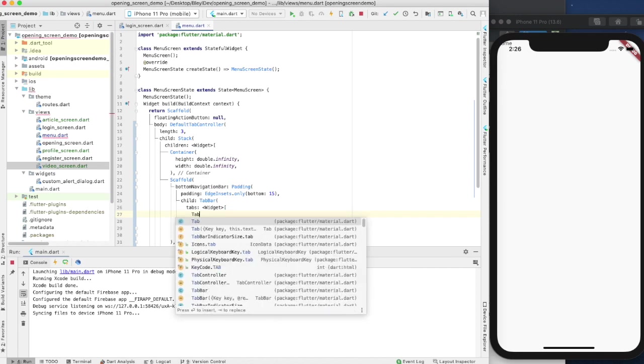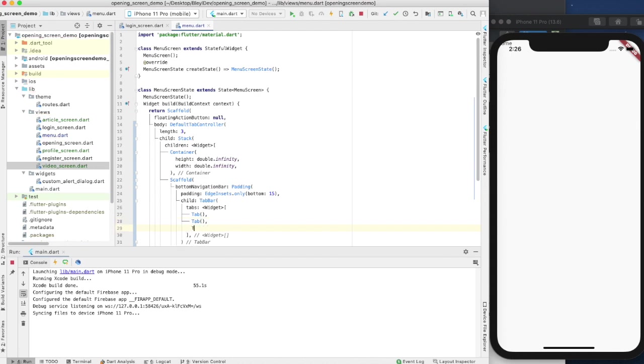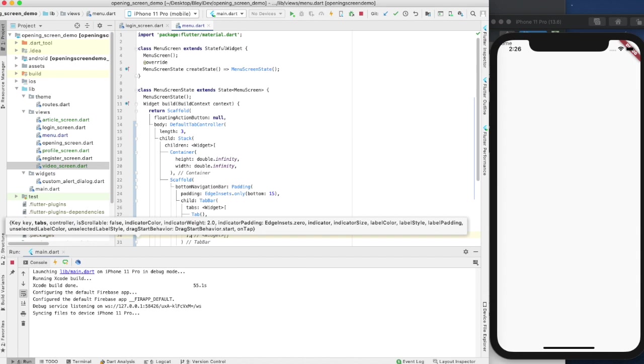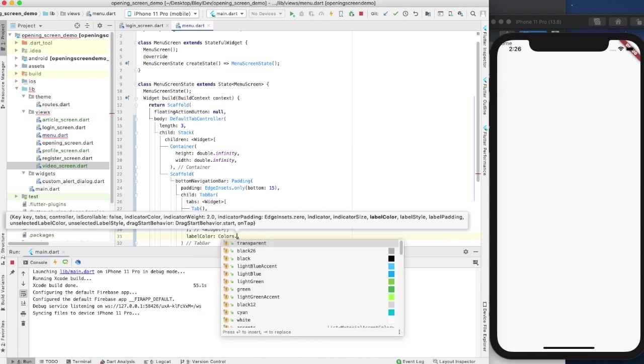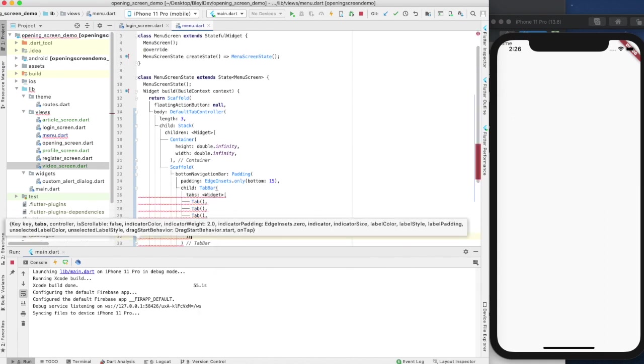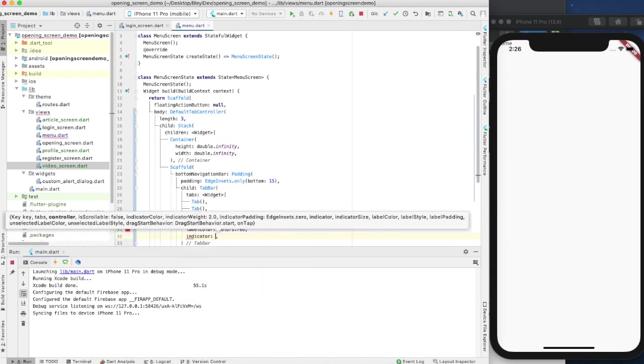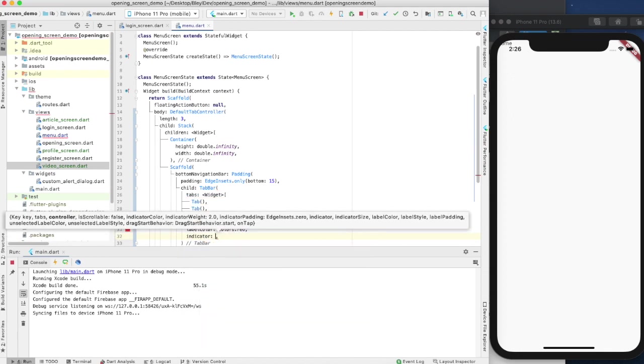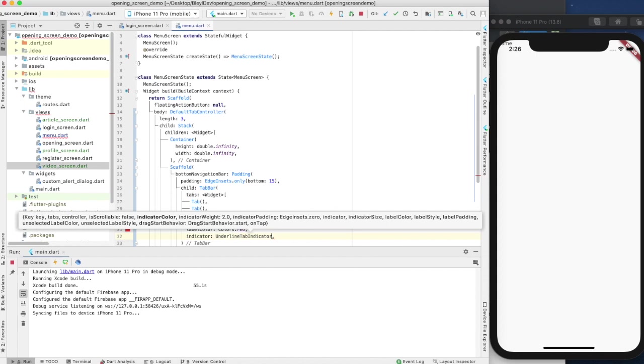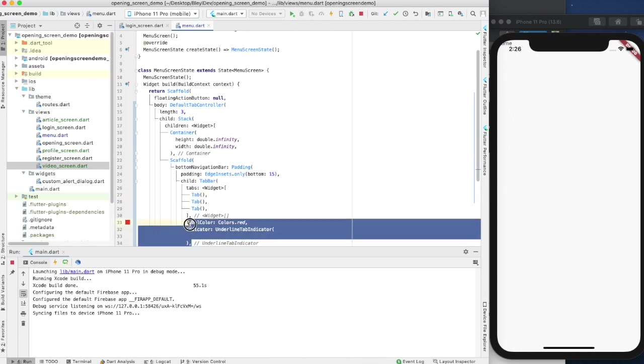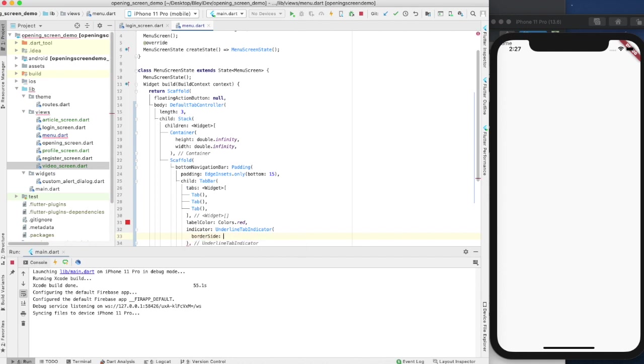Then for the child, we're going to have a tab bar. The tab bar contains tabs, and we're going to have three tabs, so I'm going to go tab one, tab two, tab three. I'll come back to those. We're going to have a label color - we don't really care much about this right now, so let's say colors.red. Then indicator - I don't really care too much about this right now.